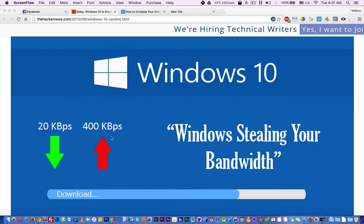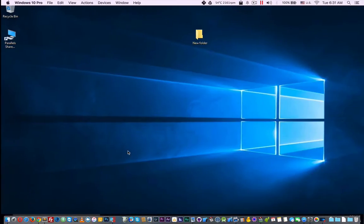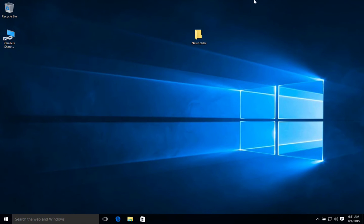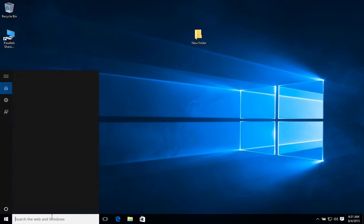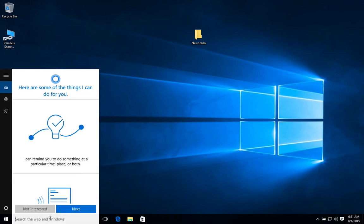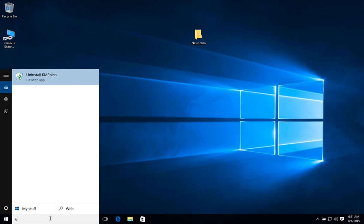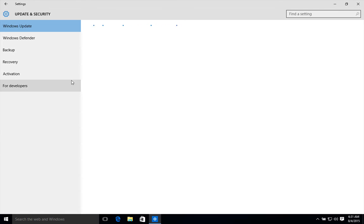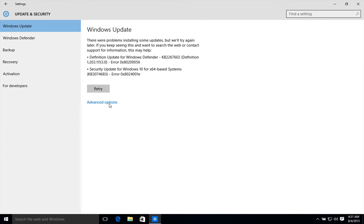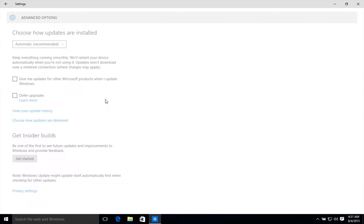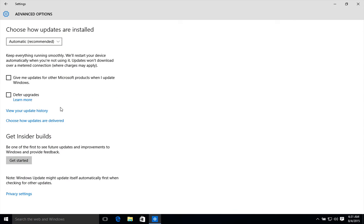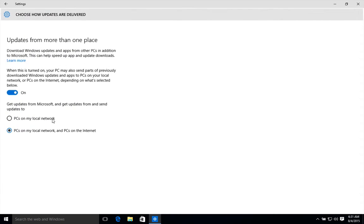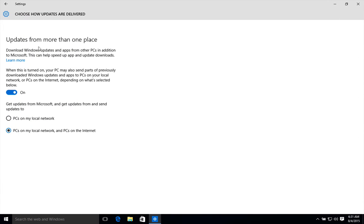To disable this, you need to go to Settings, Update Settings, Windows Update Settings, and click Advanced Options. Then choose how updates are delivered. Here you can see 'Updates from more than one place'.